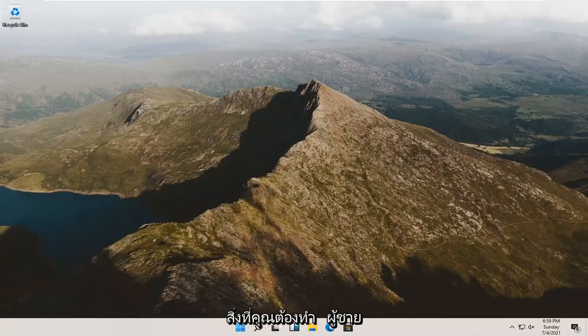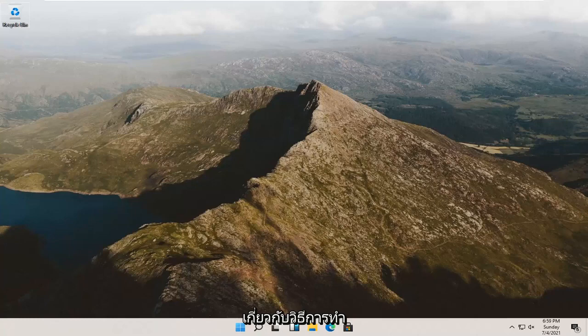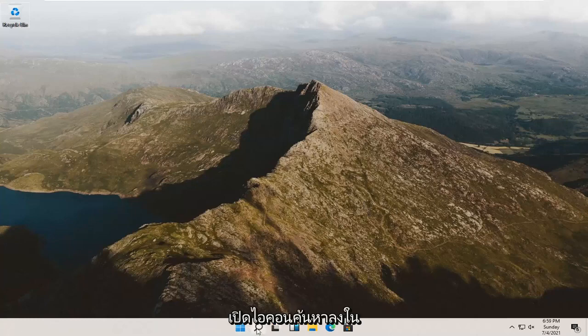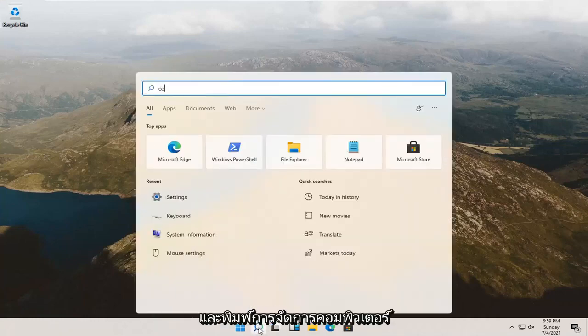So it should be a pretty straightforward process, guys. It's something that you guys should know how to do, and we're going to go about how to do it. All you have to do is start by opening up the search icon down in your taskbar and type in computer management.